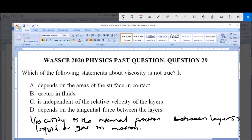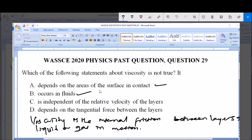Option A states that viscosity depends on the area of the surface in contact. Yes — unlike frictional force, which does not depend on the area of the surface in contact, viscosity actually depends on the area of these fluids, that is, the area of the layers in contact. It also occurs in fluid, making option B valid.